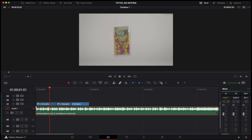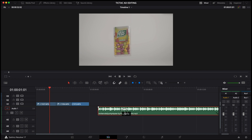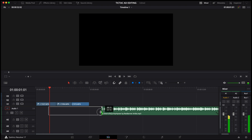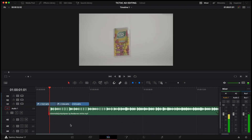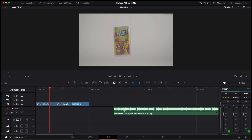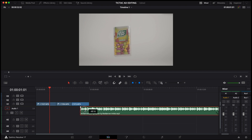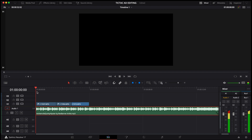So drop your music track on the timeline, and then you have to decide where you want the music to start. This track is a lot longer, but I didn't feel like the beginning of the music track was right for this commercial. So I just cut it and made it start here.